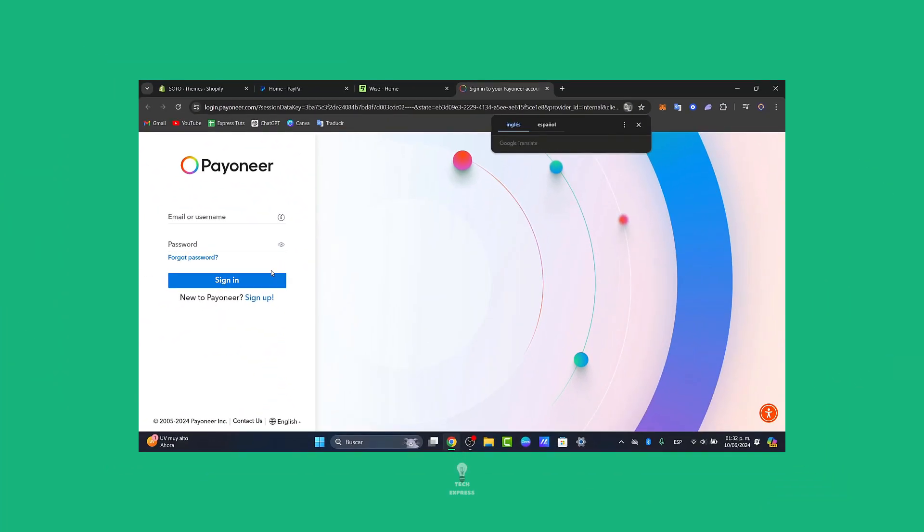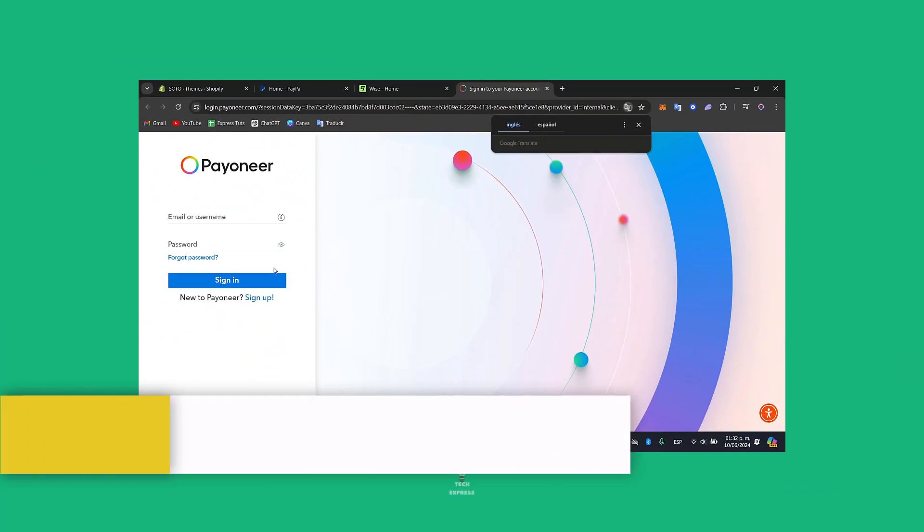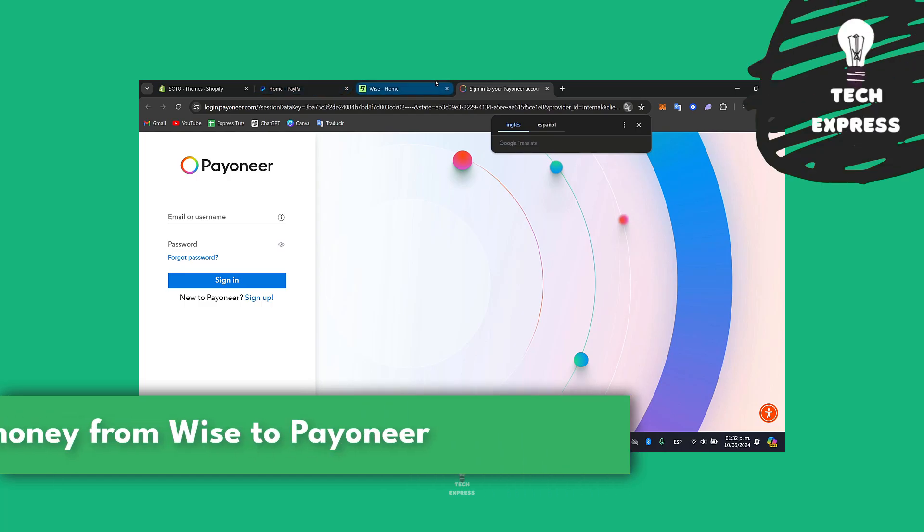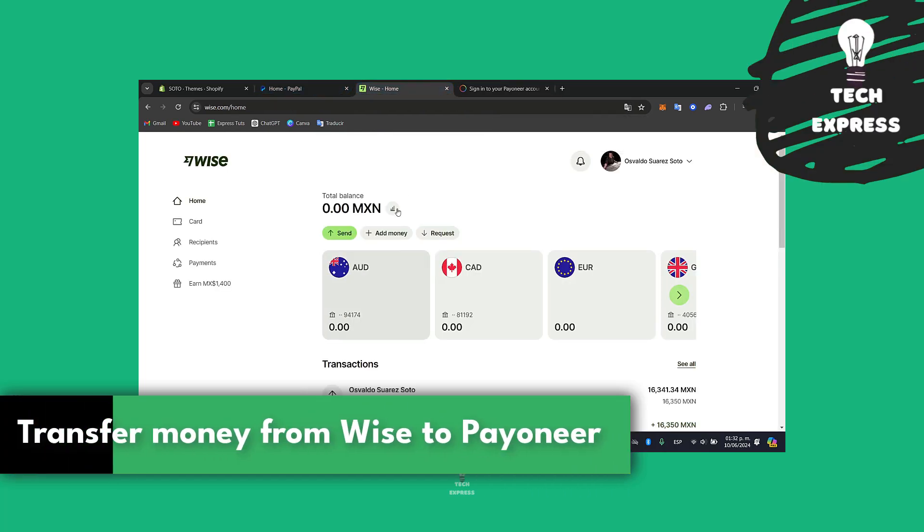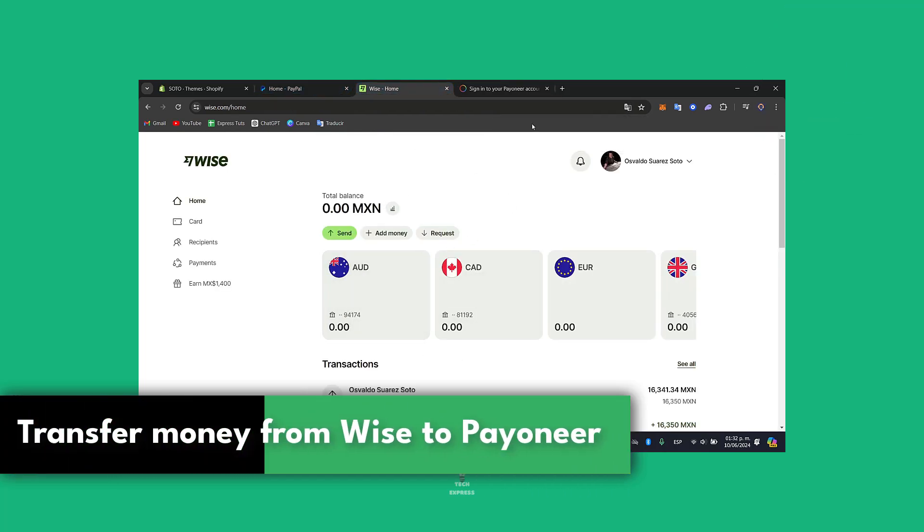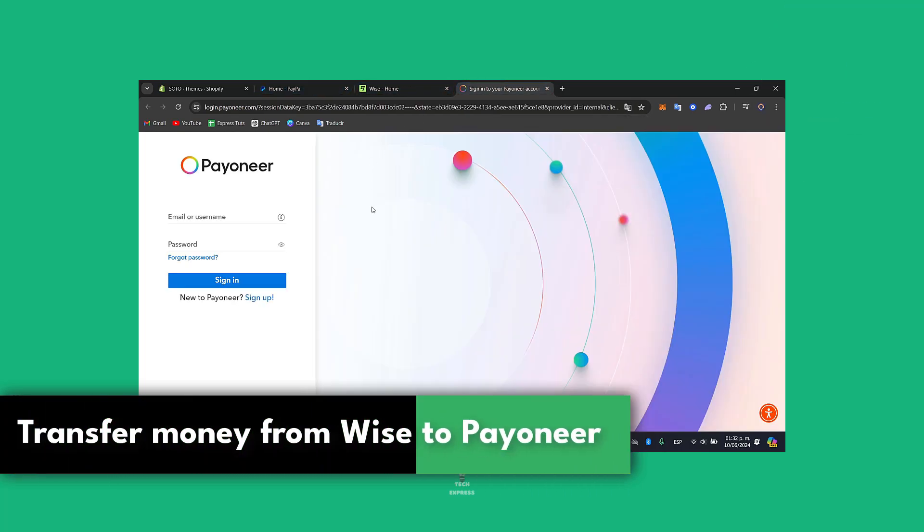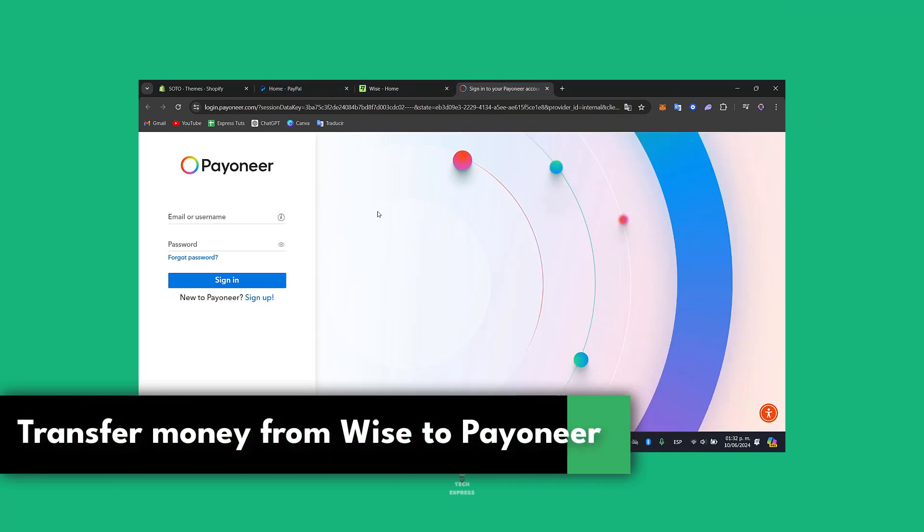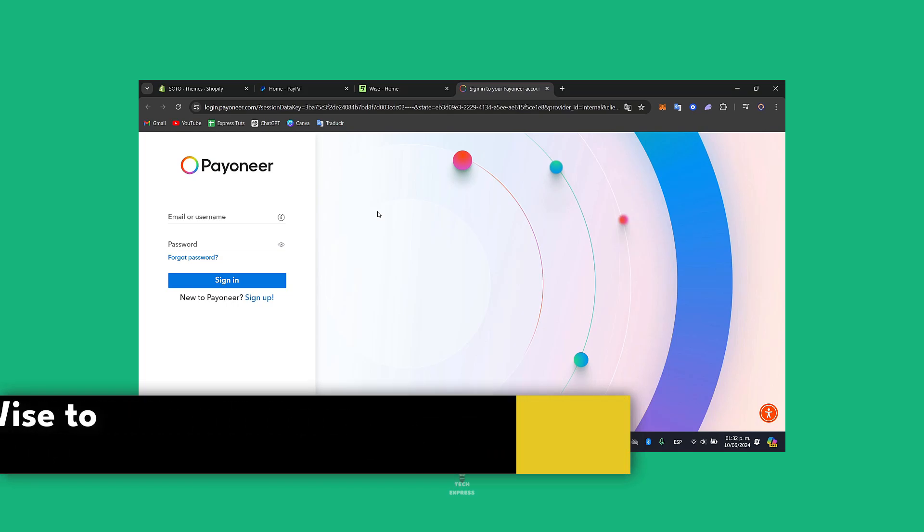Welcome back to TaxPress. Today I will be showing you how to transfer your money directly from your WISE account and send it directly inside Payoneer.